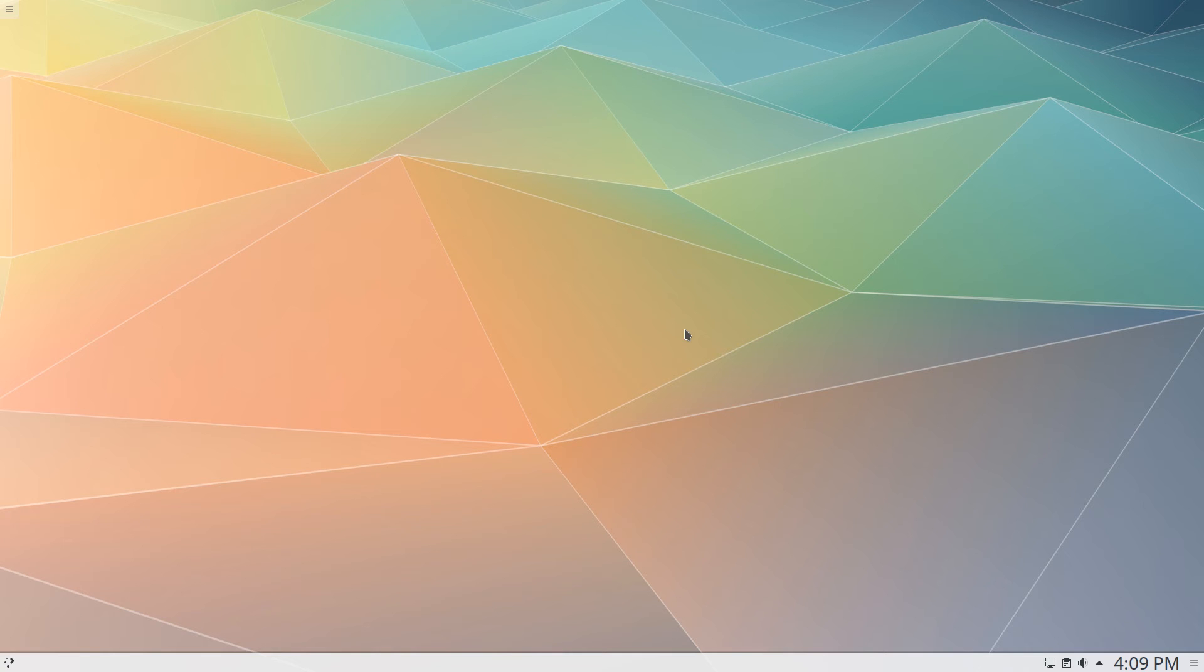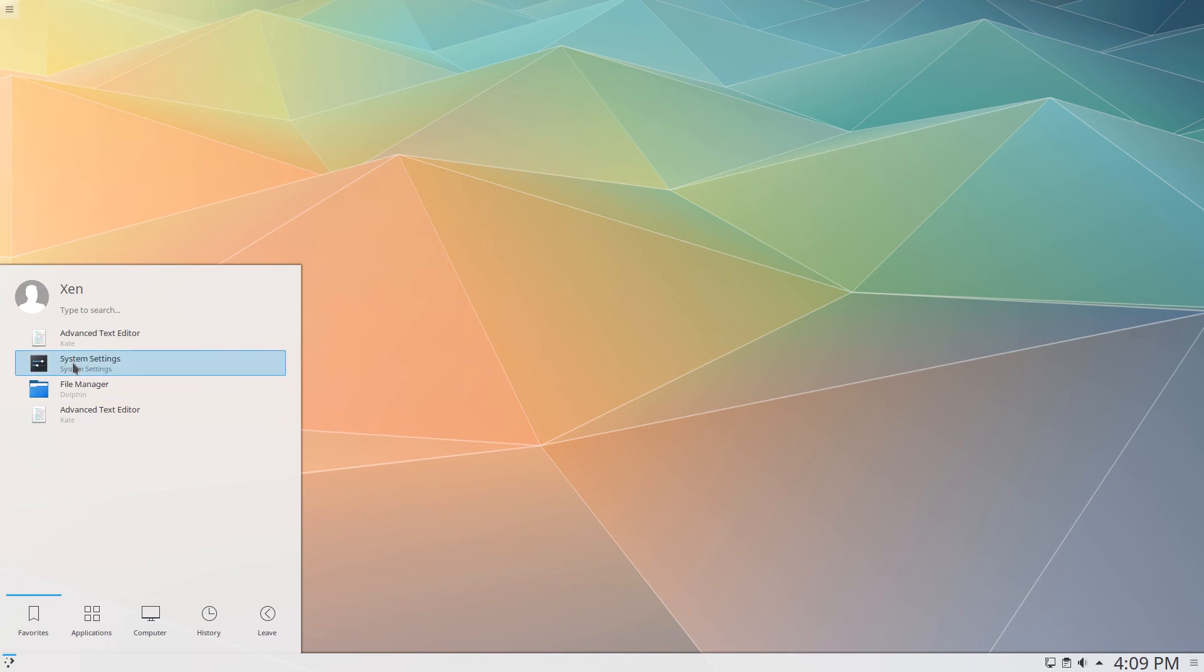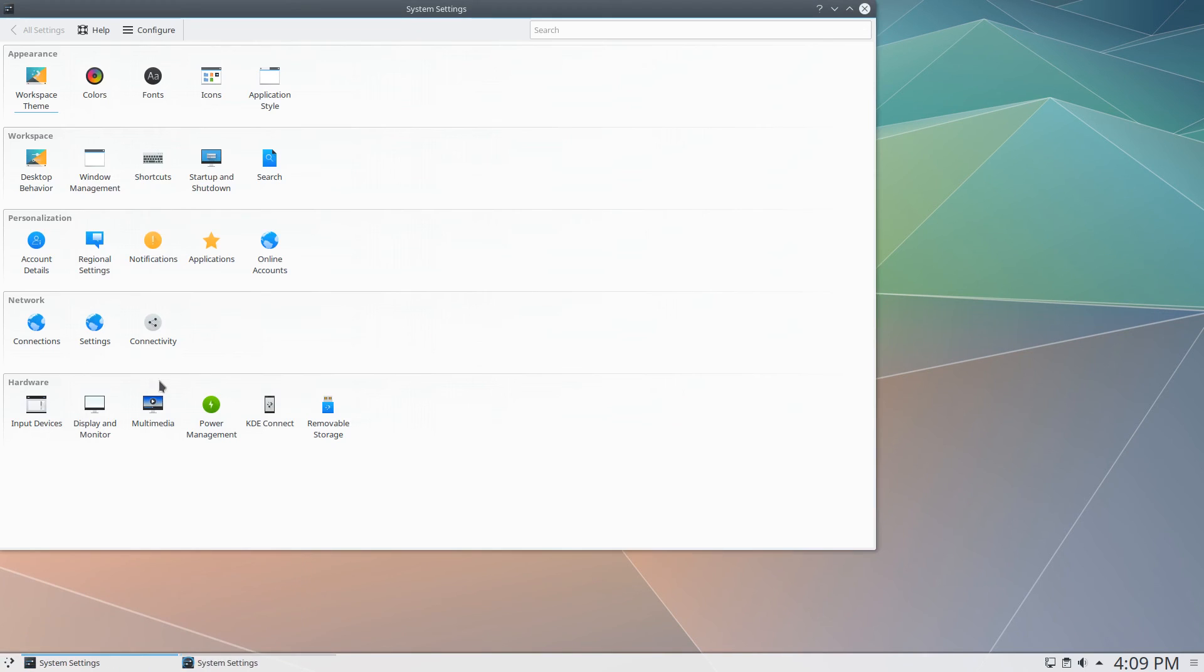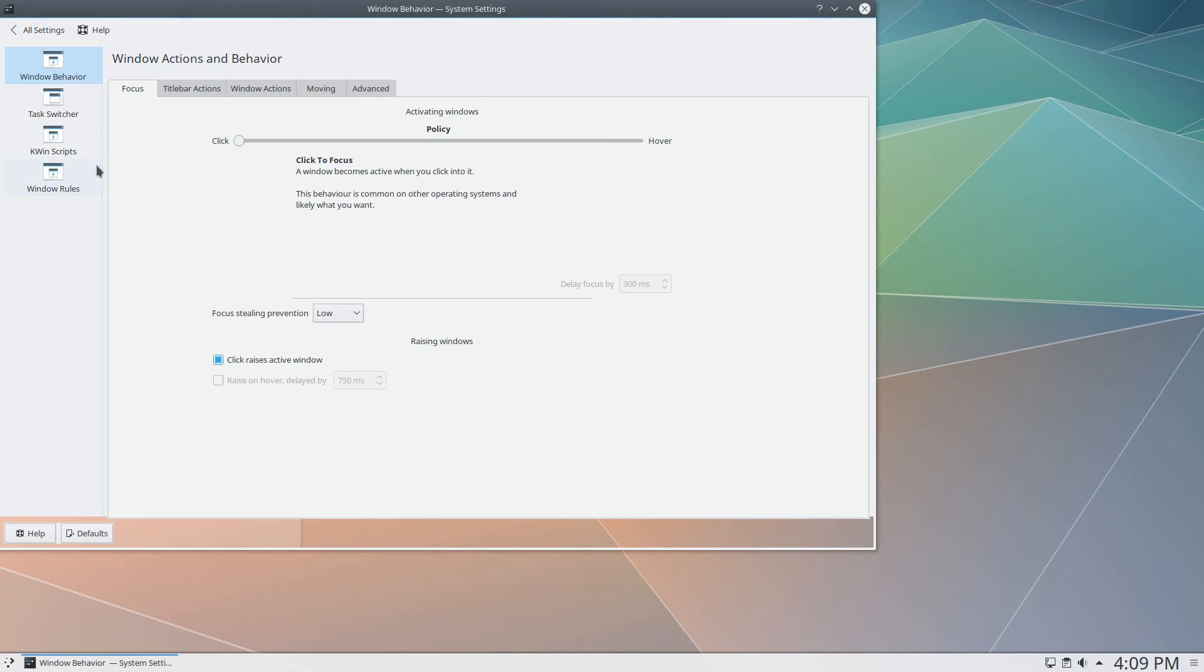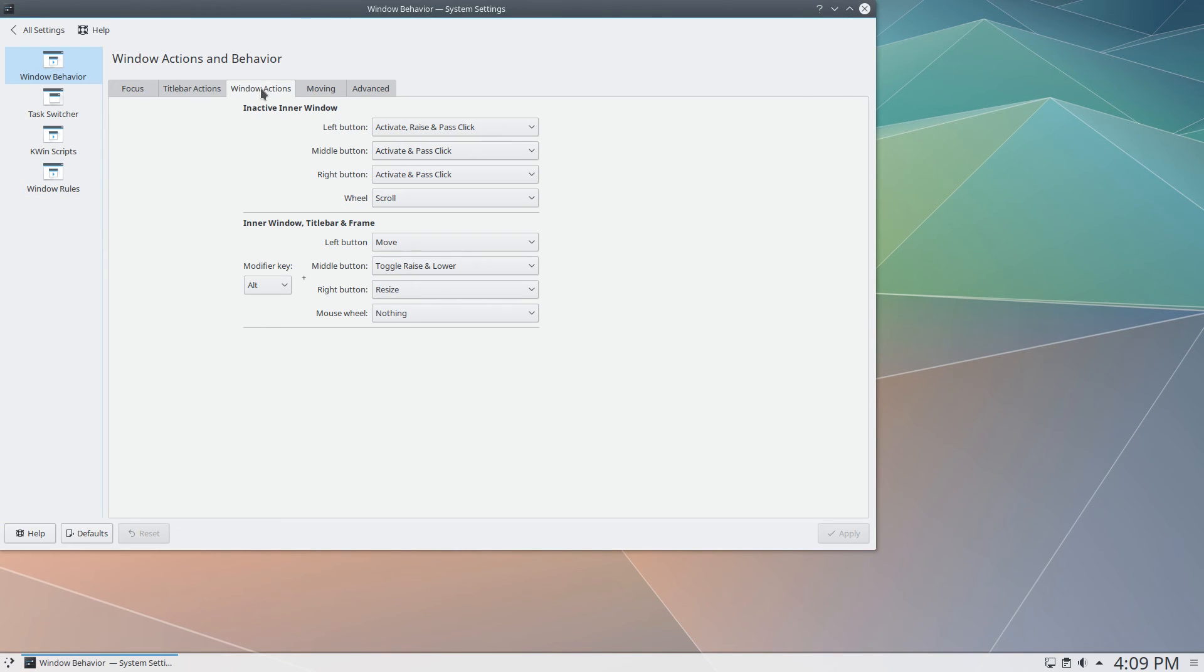In KDE, we won't need to install anything. Just load up System Settings and go to Window Management. In the Window Actions tab, change the Modifier key to Meta and hit Apply.